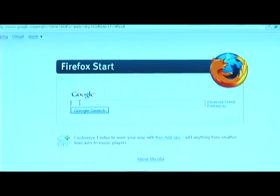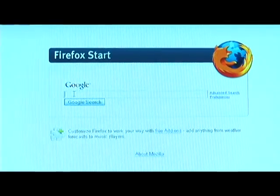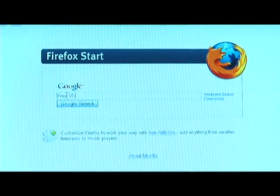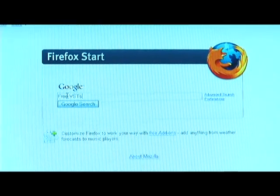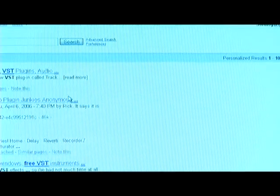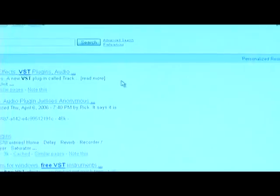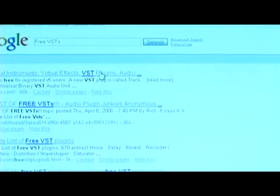So, I'm going to go to the search bar and enter and write in, free VSTs. Right there.